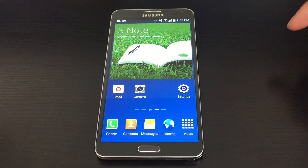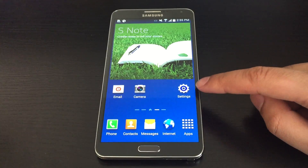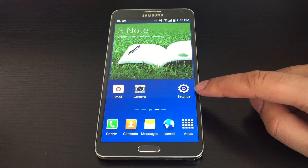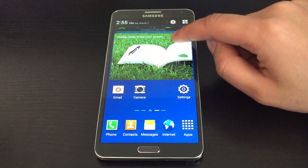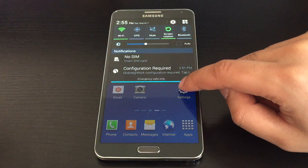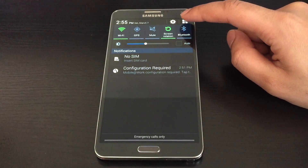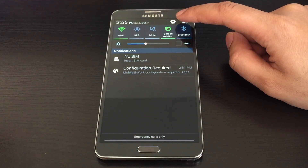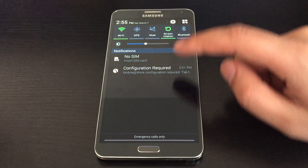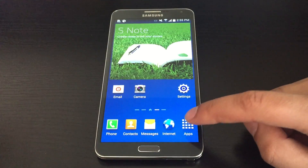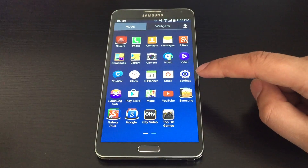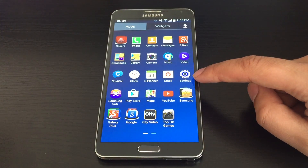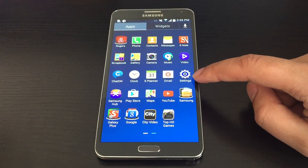First, you'll need to go to Settings. You may have a Settings icon on your home screen, but if not, you can swipe down from the top of the screen and there's a Gear icon to go to Settings. Also, you can view all your apps, and there should be a Settings icon there as well.